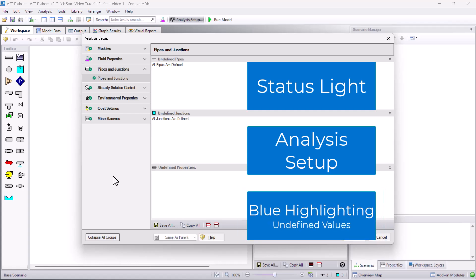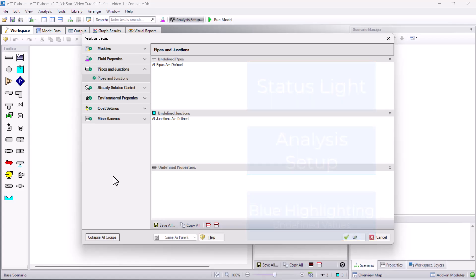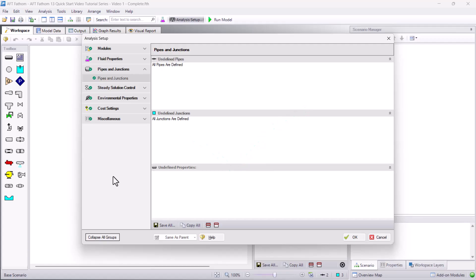Once all the required fields have input, then all the groups in the analysis setup will have a green checkmark and the status light will turn green. You can then run your model and examine your results.